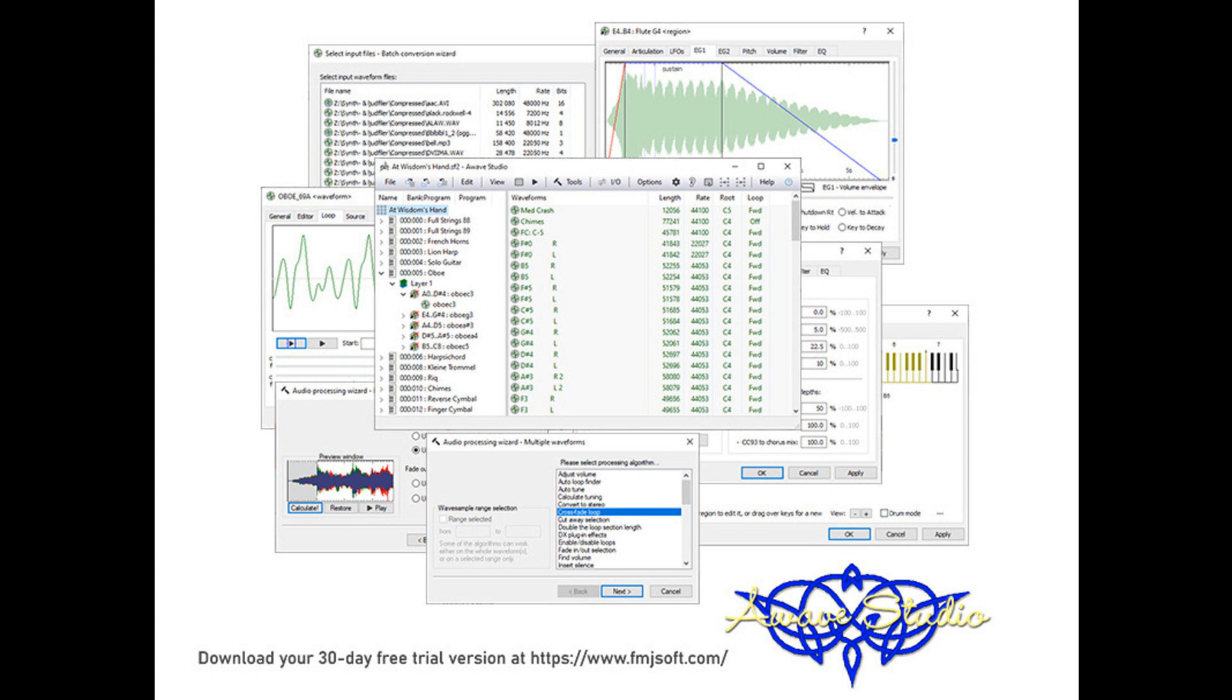Also added support for reading Roland D50 PCM ROM dumps. Melody machine compressed sound fonts can now be read directly, without an external DLL.